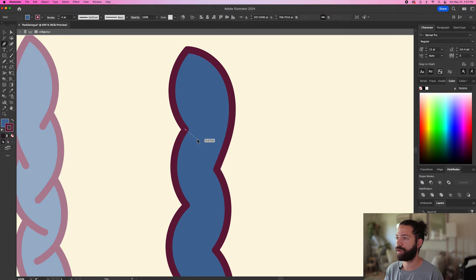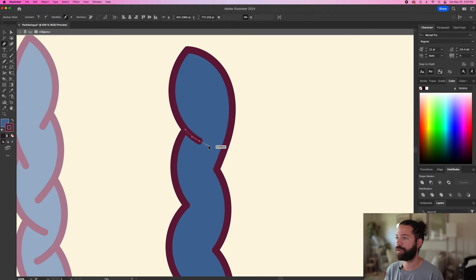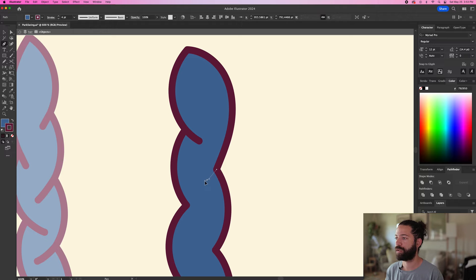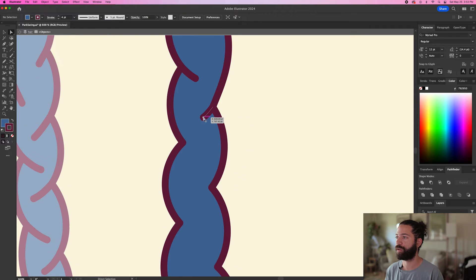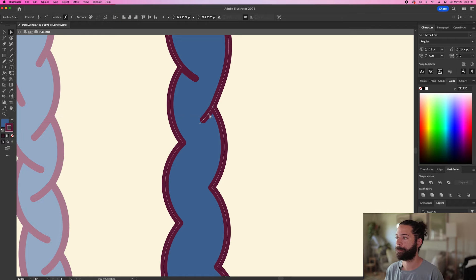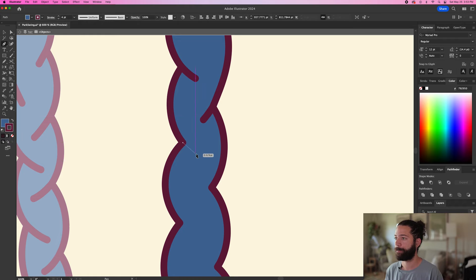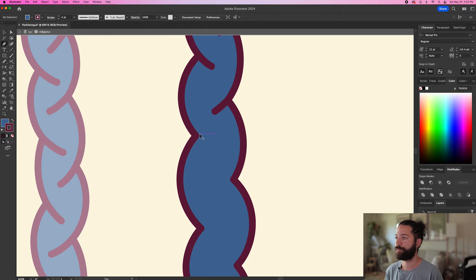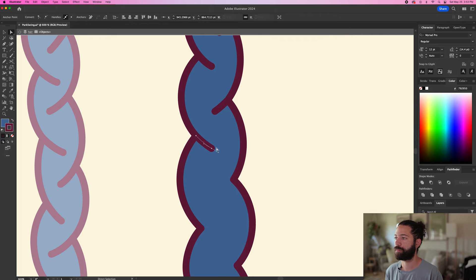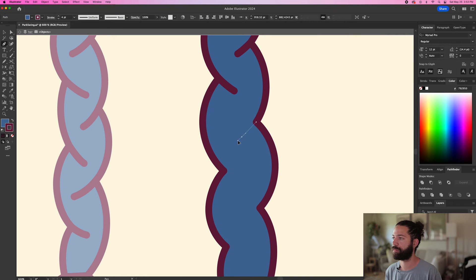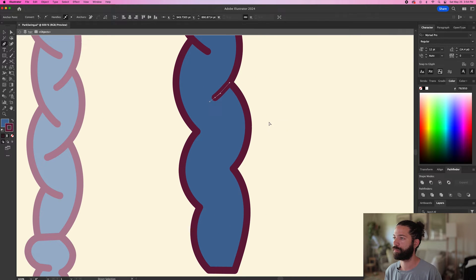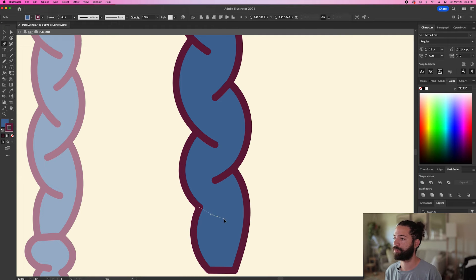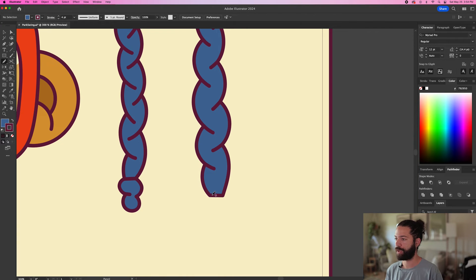And then continue the line that way, and you're going to keep doing that on each angle until you get all the way to the bottom. And that's it for the braid.